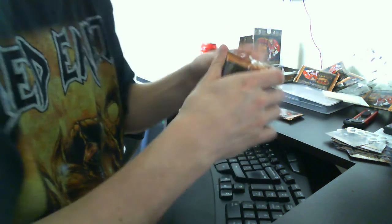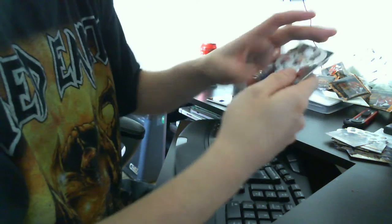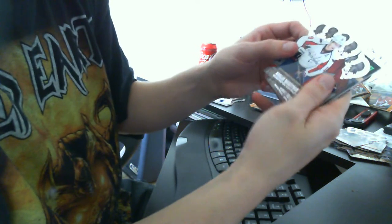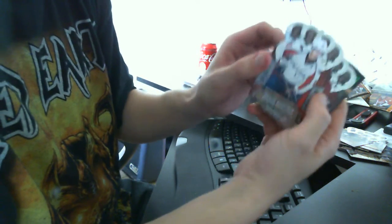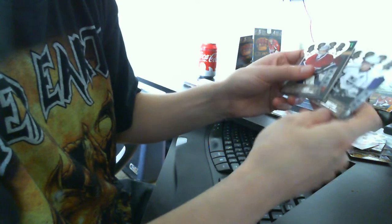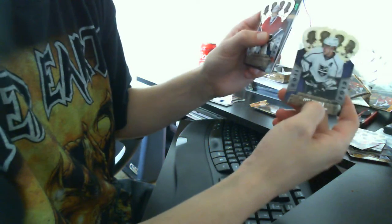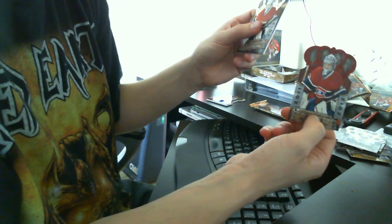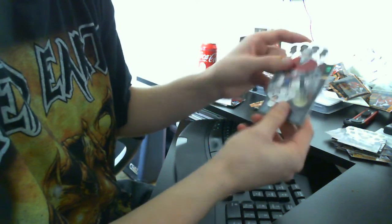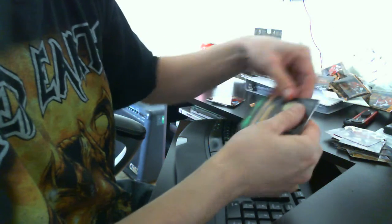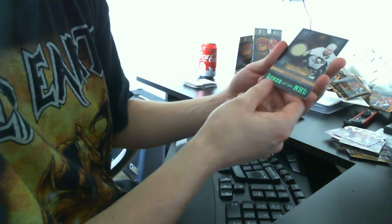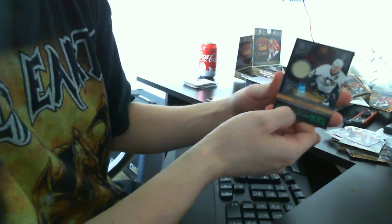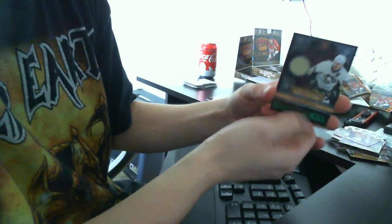Pack number three. We have Backstrom base, behind we have Kopitar base. We have a red parallel of Carey Price. We have the Carey Price base, and we have Evgeny Malkin Lord of the NHL jersey. Good one.